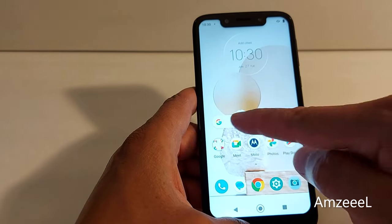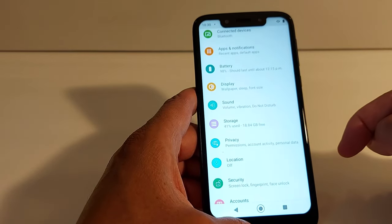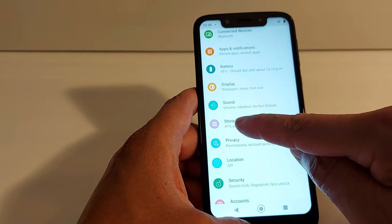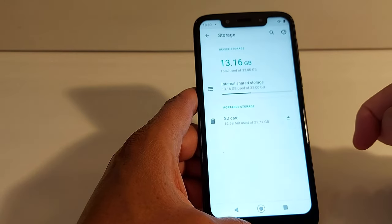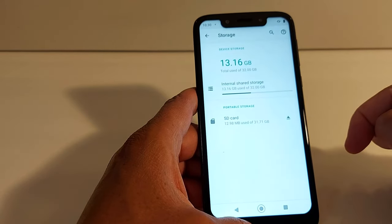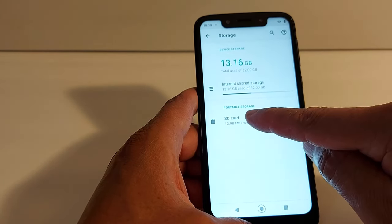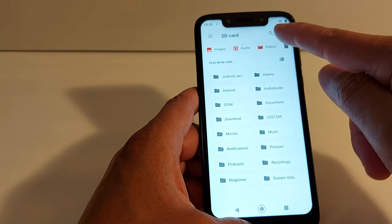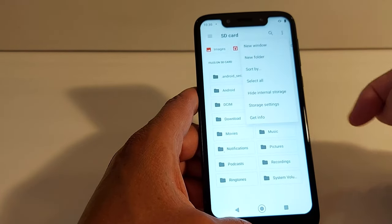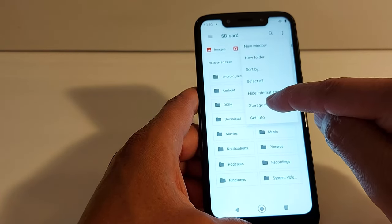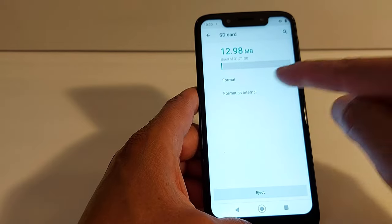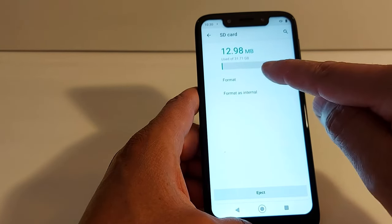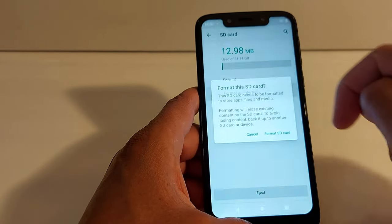Turn off your phone and turn it back on. Once your phone is back on, go to Settings, and in Settings go to Storage. In Storage you will see the SD card.